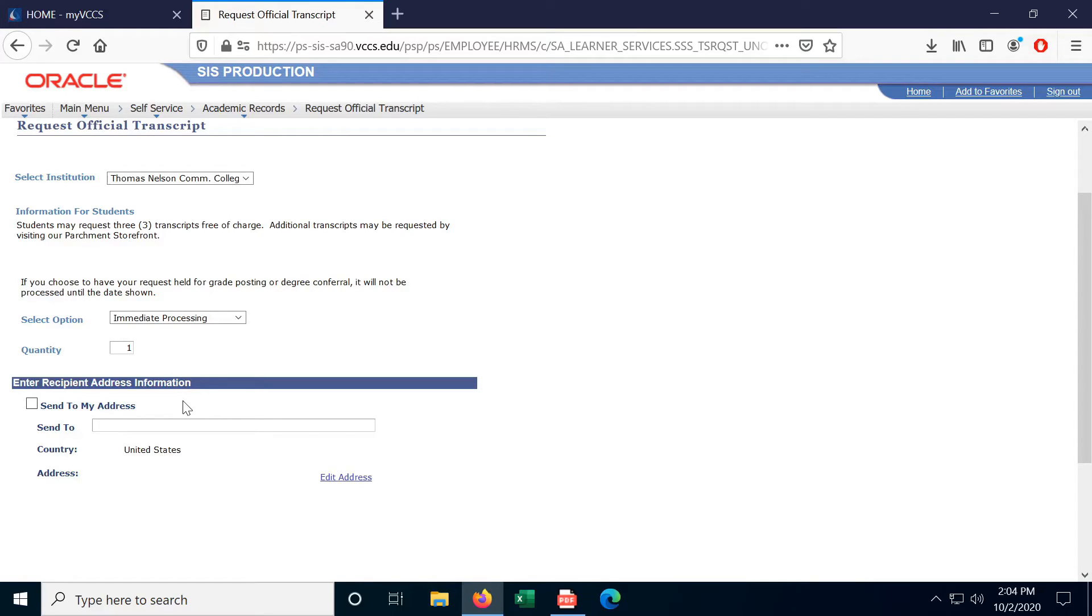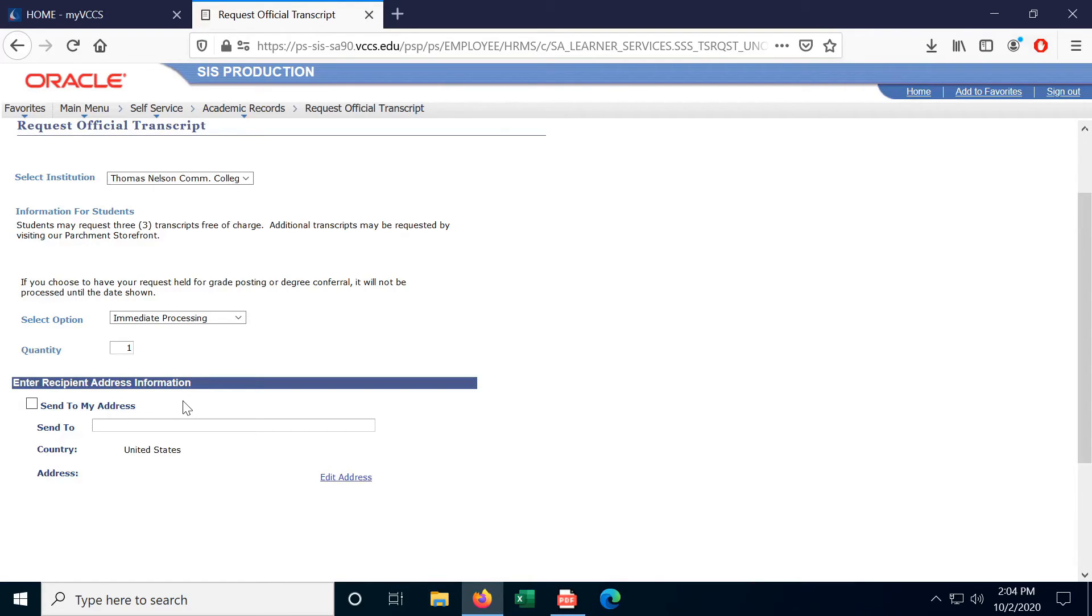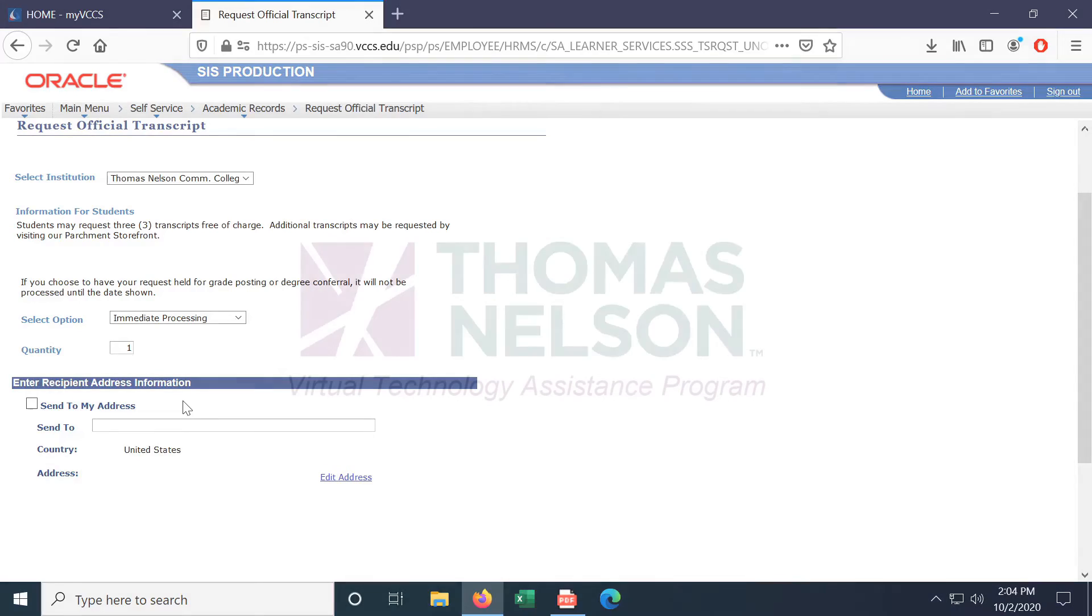One thing to note though, when you receive your official transcript, it is sealed shut. The moment you open it, it is no longer an official transcript. This is to prevent tampering. If you need to give someone else an official transcript, don't open it first. Just give them the whole envelope. Or you could also just address it to them in the first place.